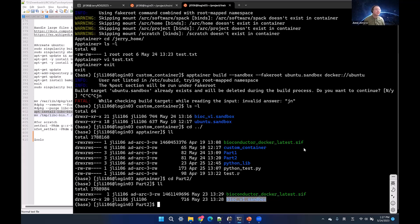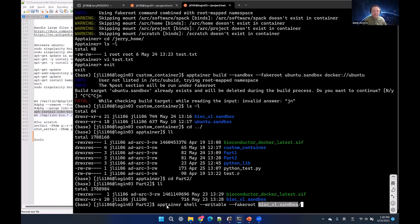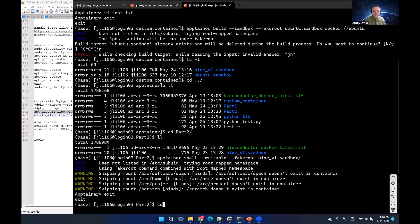To install a program inside a container, you must first get a sandbox. What I did was run 'apptainer shell --writable --fakeroot sandbox_name', which puts me inside the sandbox in editable mode. After running that command, I'm inside the sandbox.